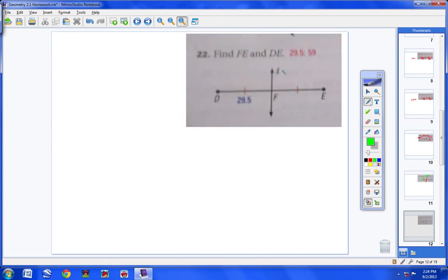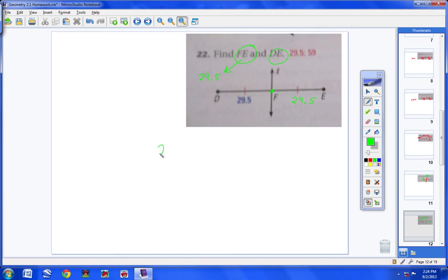Moving on to number 22. We have a line cutting DE right in half. I know that because there's a tick mark here and one here. So if DF is 29.5, then FE is also 29.5. Now they want me to find the length of DE — that's the whole length across. That's going to be 29.5 times 2, which equals 59. So DE has a length of 59.